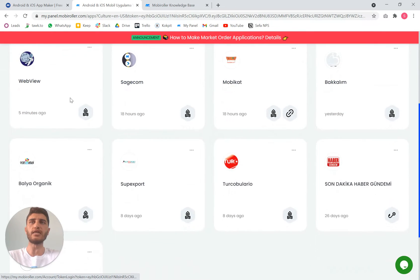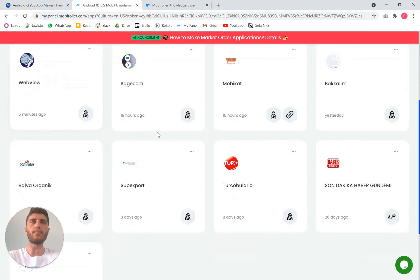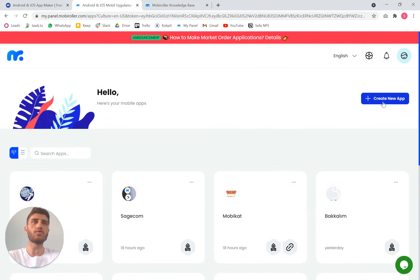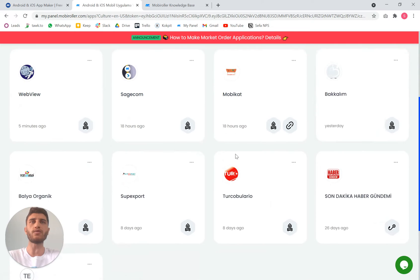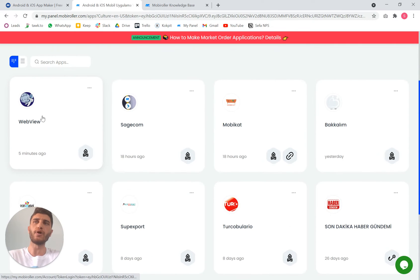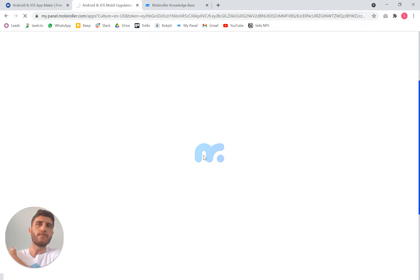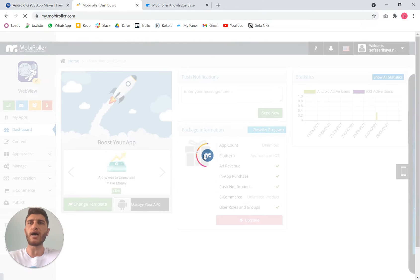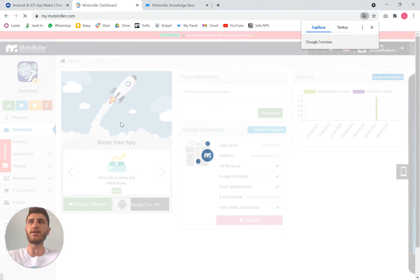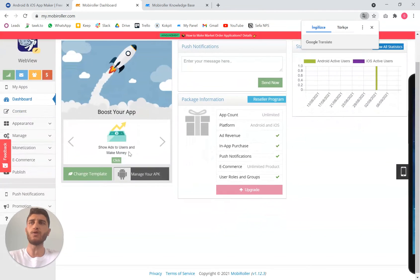From this page you will manage your applications. You can create a new one or if you have already created one, you can manage them from here. I have made this application for the video.